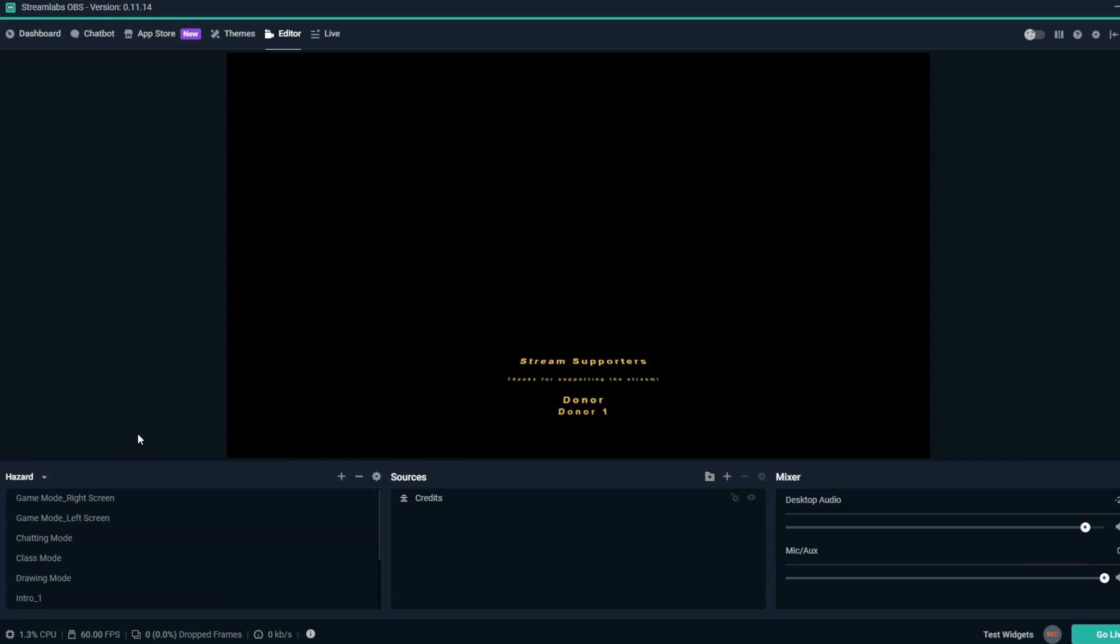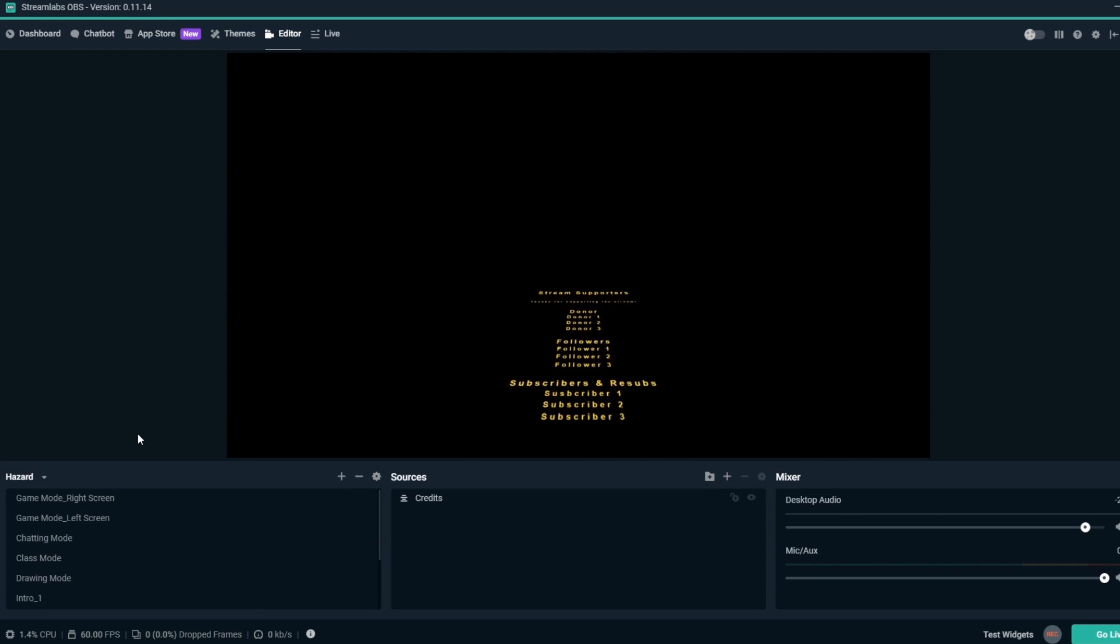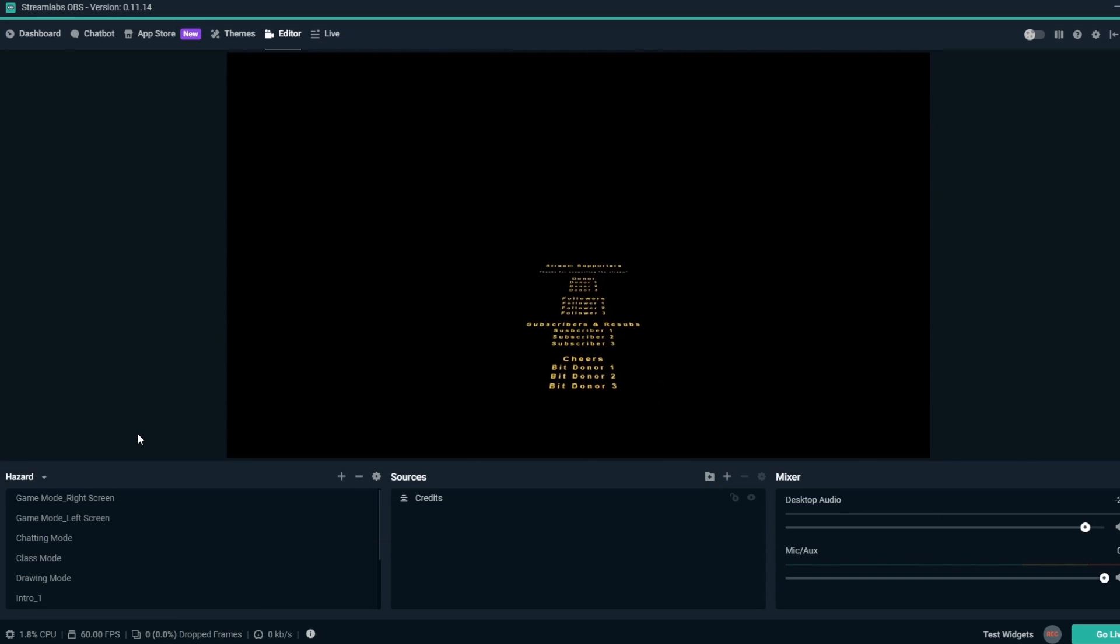Hey, this is Dustin from Streamlabs. Today, we're going to show you how to use the Credits Overlay.